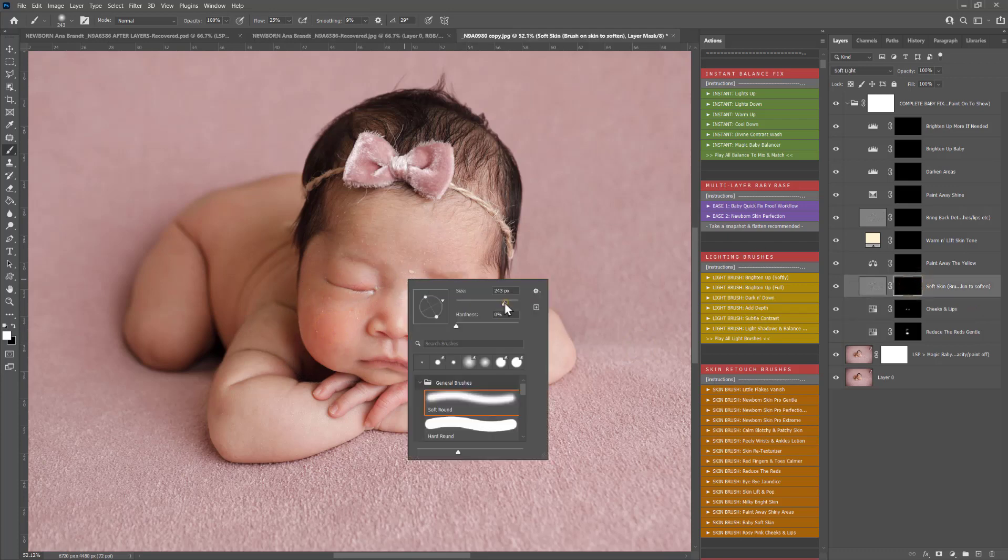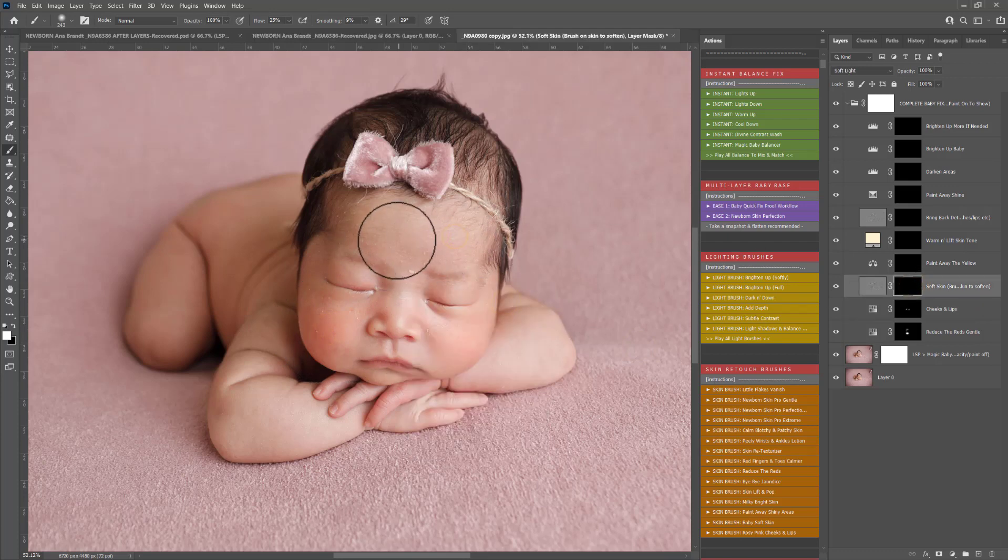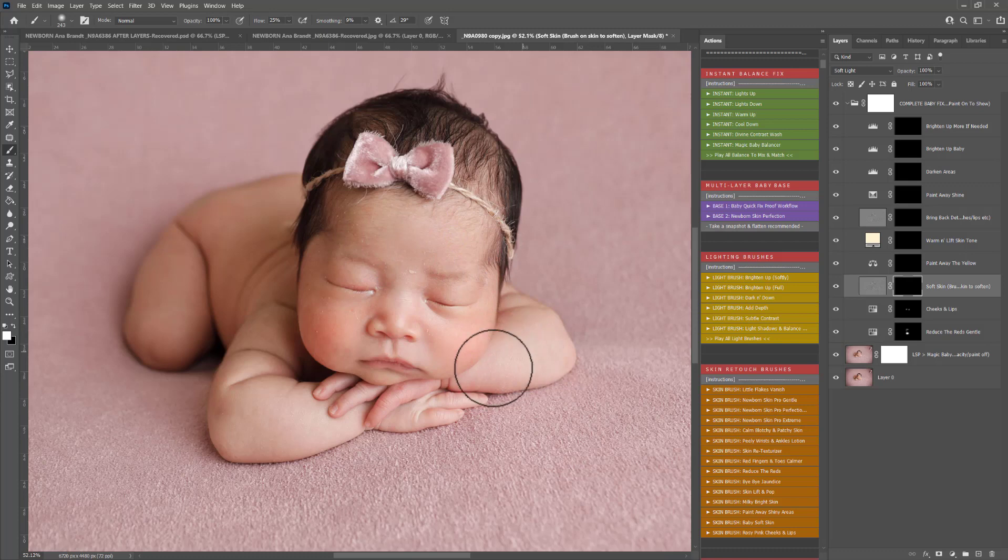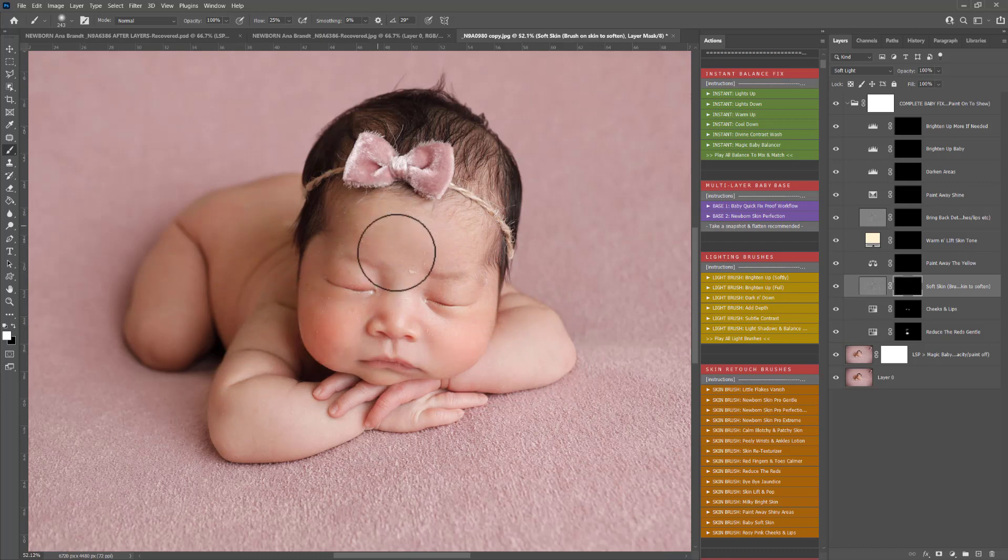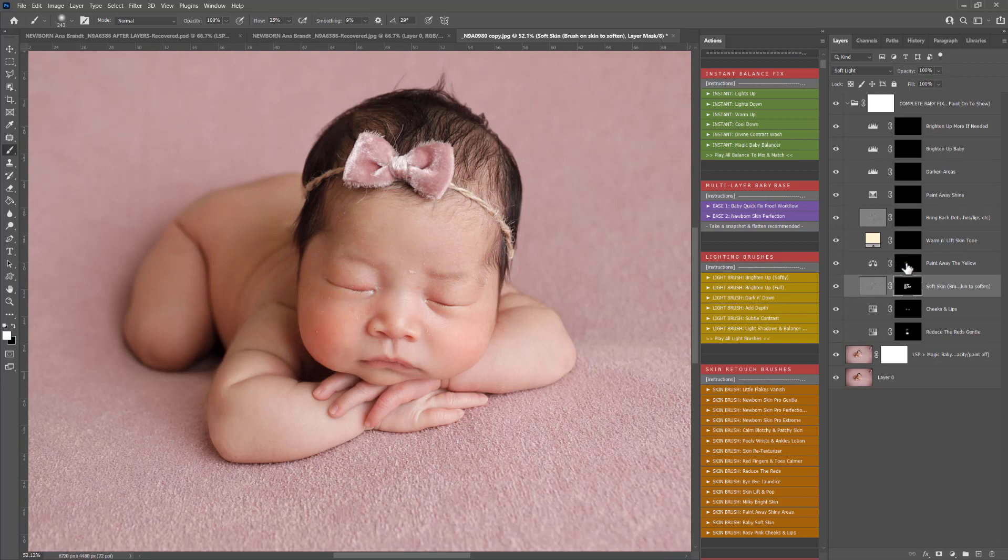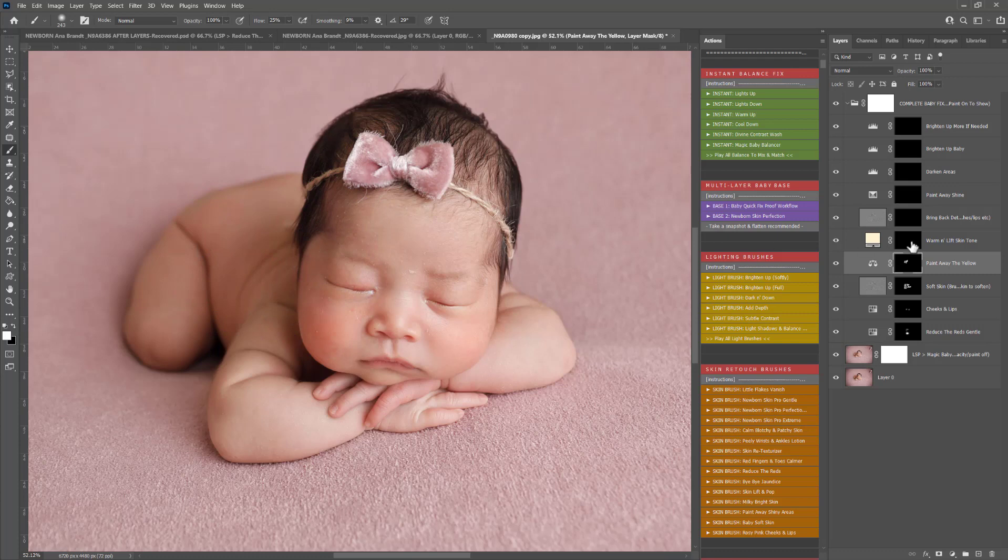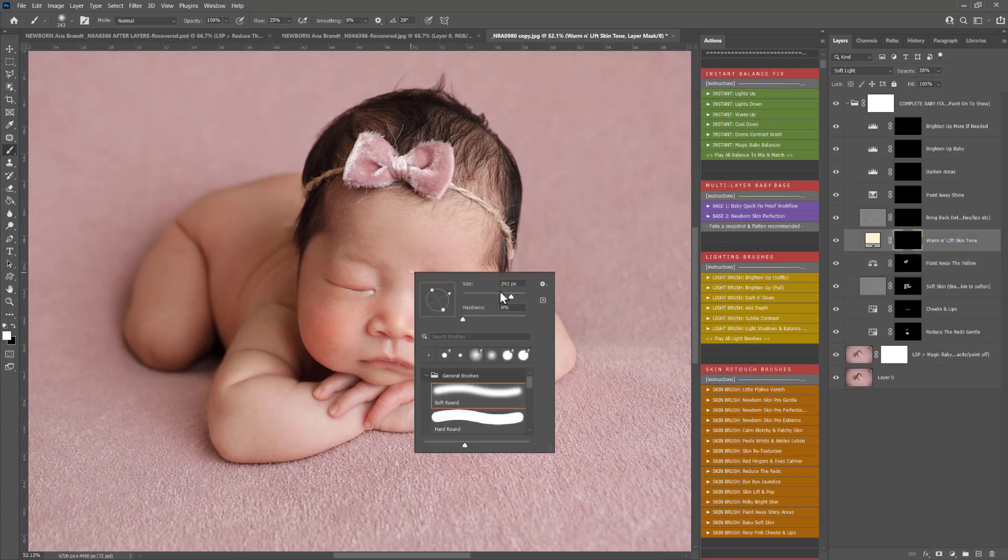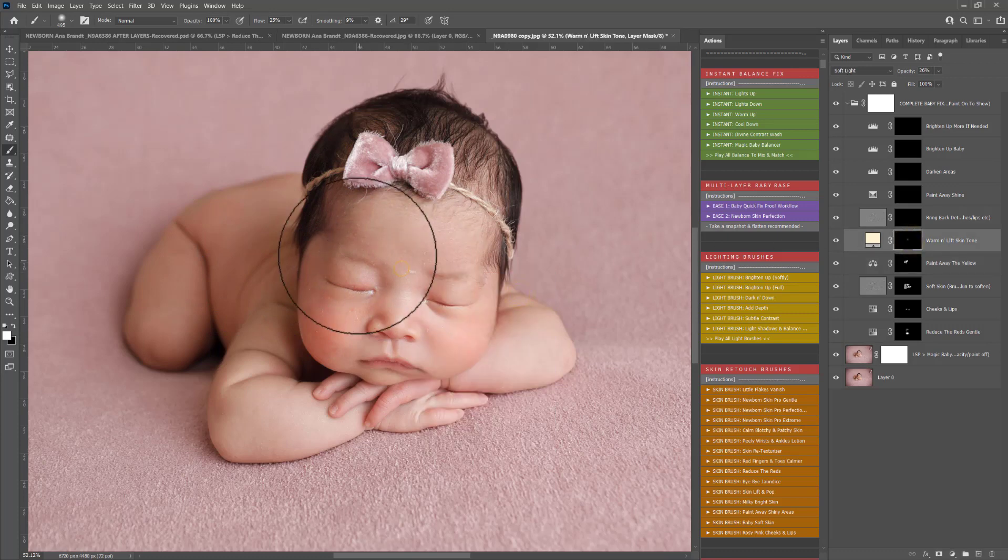Soft skin. This is a really basic workflow. If you just want to swipe the gallery, perhaps you do same day viewings and you just want to do a really quick beautiful edit. Paint away yellow. It does exactly what it says.